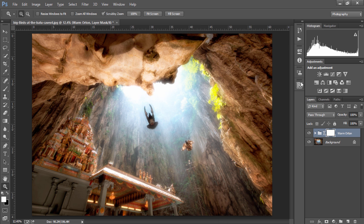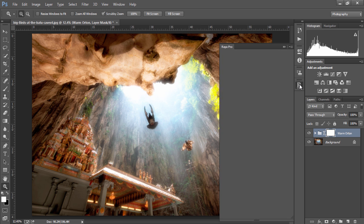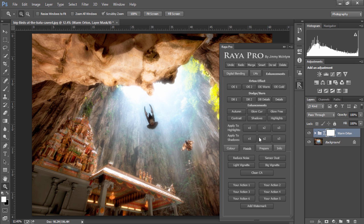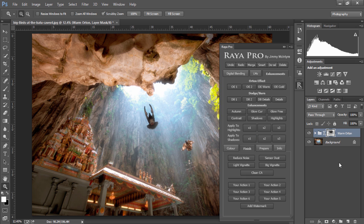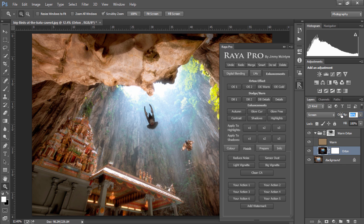Now again, if the highlights are a little bit strong, we can apply this just to the shadows. And if you want to soften the glow slightly, we can just lower the opacity of the Orton effect layer. And there's the before and after.